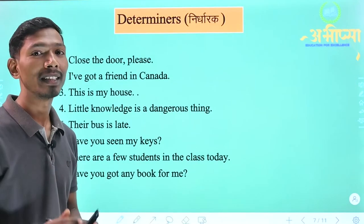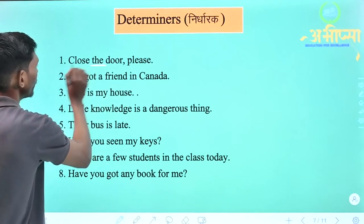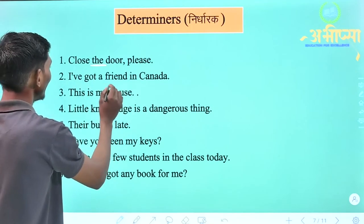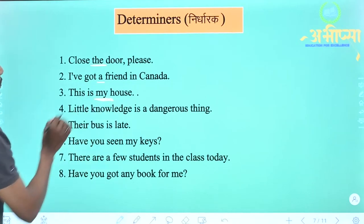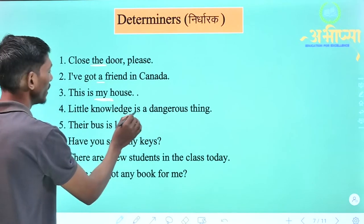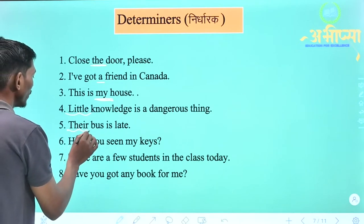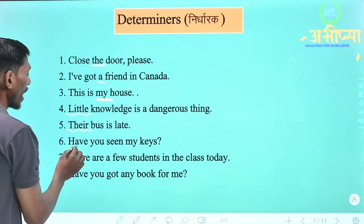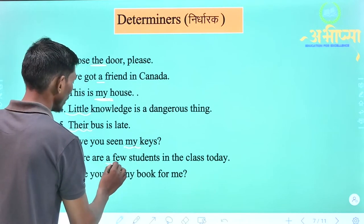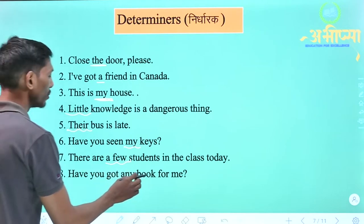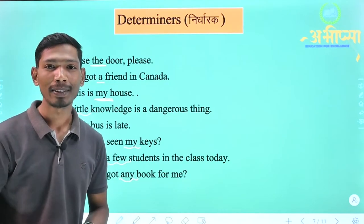Ab hum dekhenge kuch sentences, aur un sentences mein dekhenge ki koun-koun se word determiners ho sakte hain. Jaise: 'Close the door please' — yahan pe 'the' determiner hai. 'I have got a friend in Canada' — yahan pe 'a' article hai, jo ek determiner hai. 'This is my house' — 'my' determiner hai. 'Little knowledge is a dangerous thing' — yahan pe 'little' determiner hai. 'Their bus is late' — 'their' determiner hoga. 'Have you seen my keys?' — yahan pe 'my' determiner hoga. 'There are a few students in the class today' — 'a few' determiner hai. 'Have you got any book for me?' — yahan pe 'any' determiner hai.